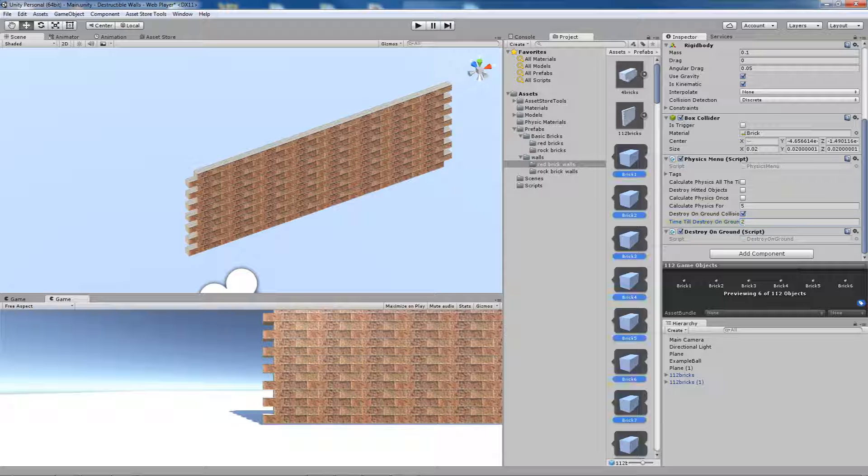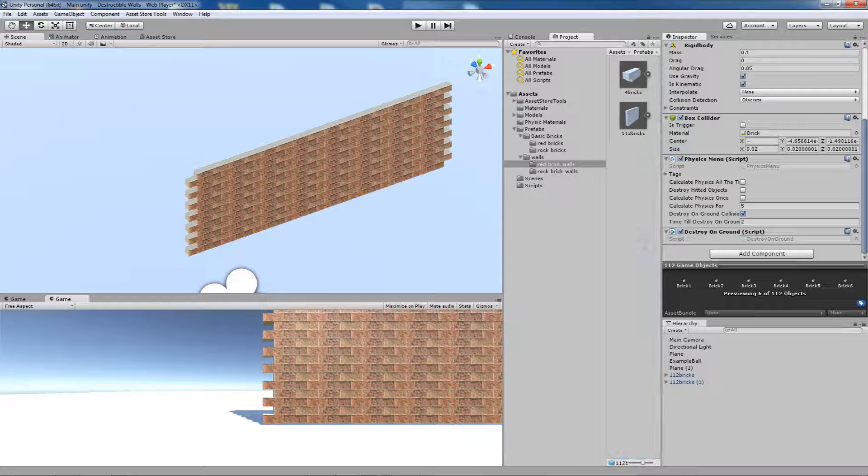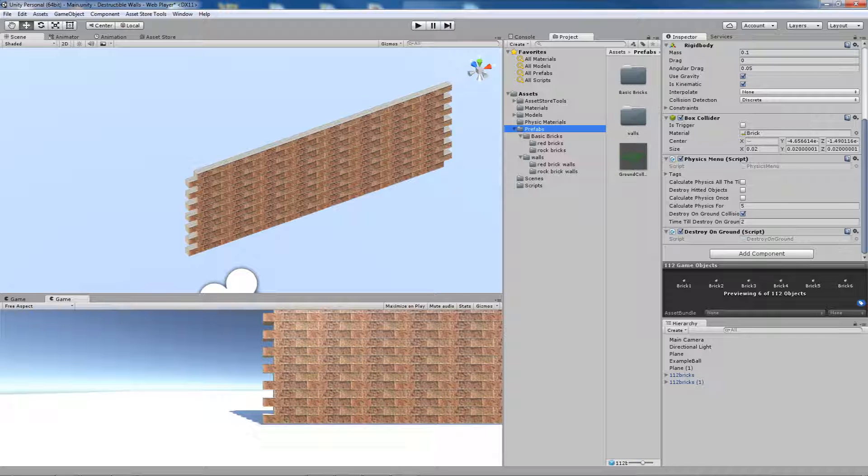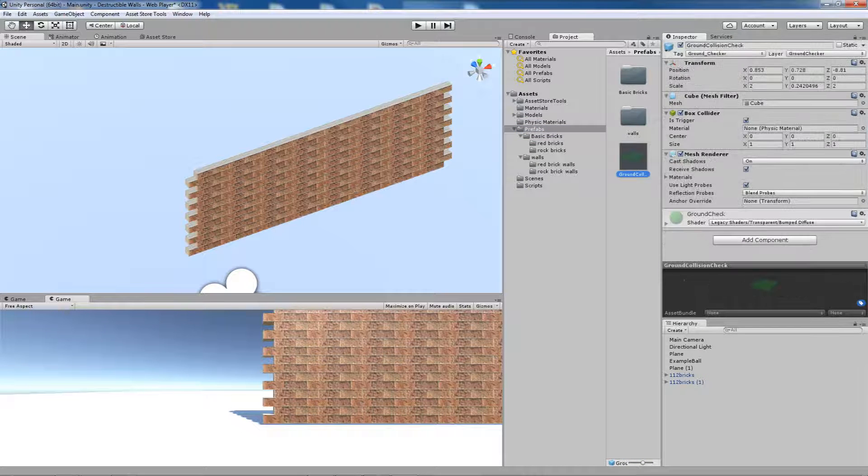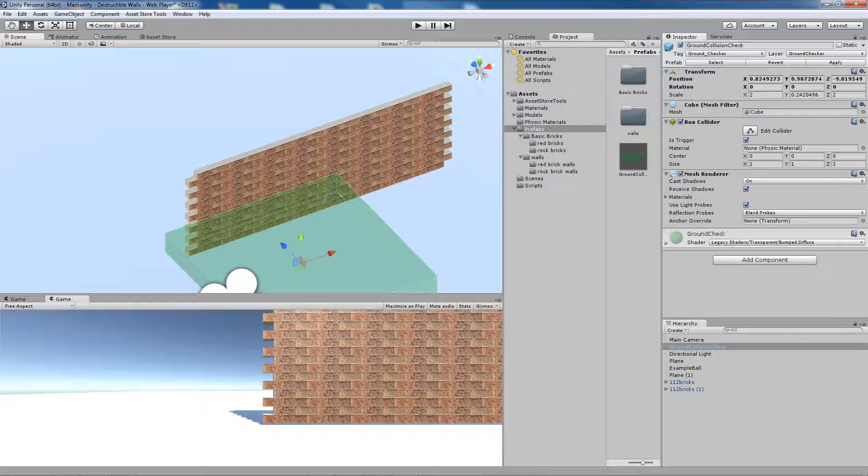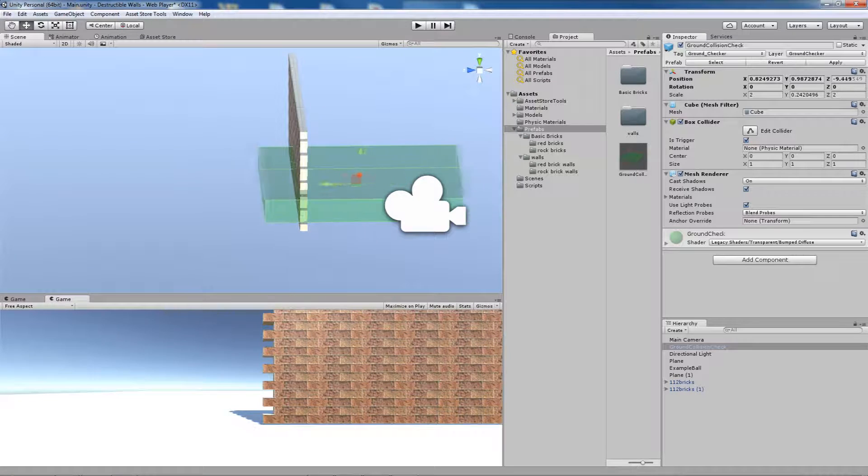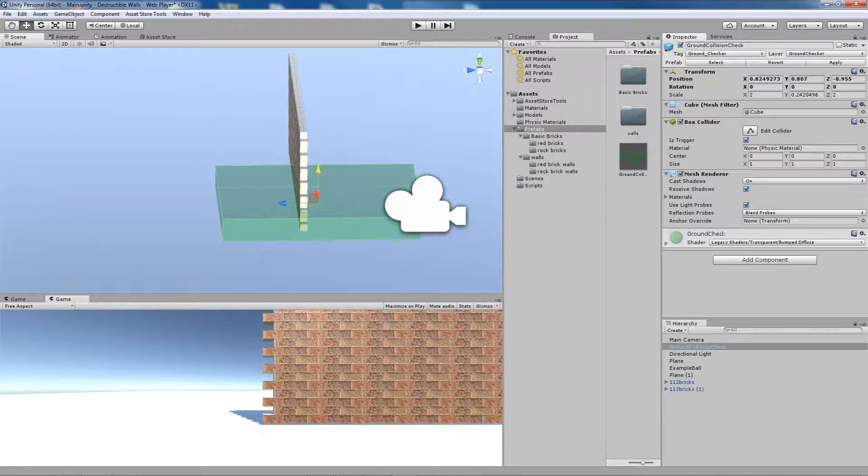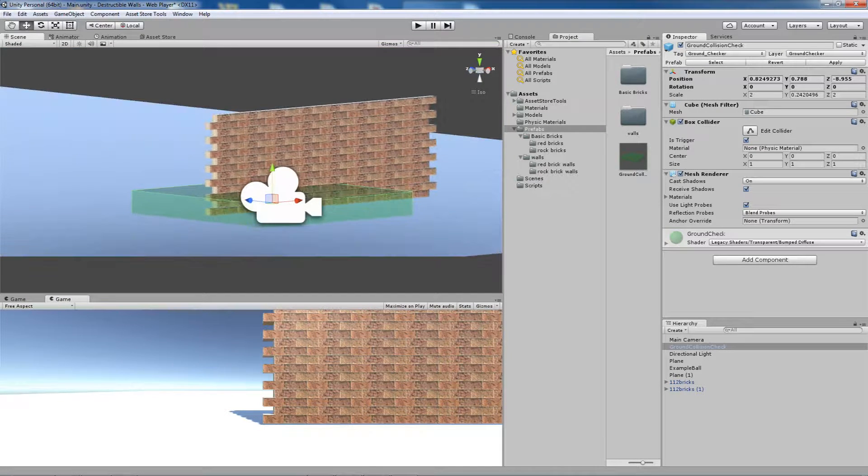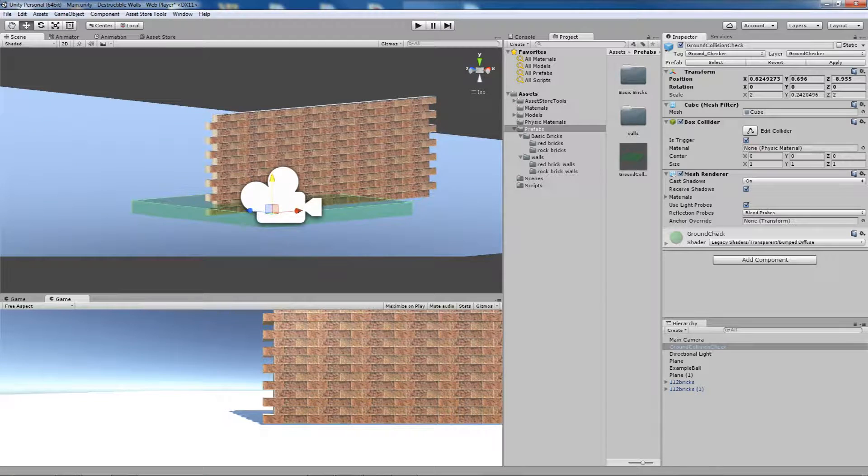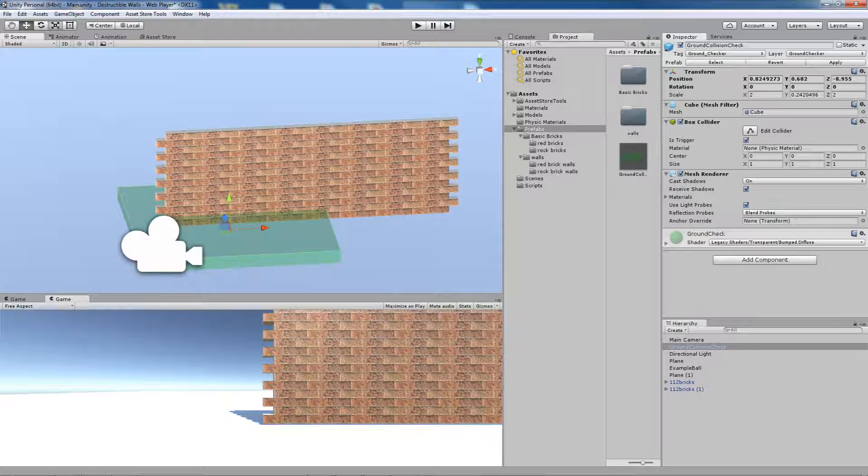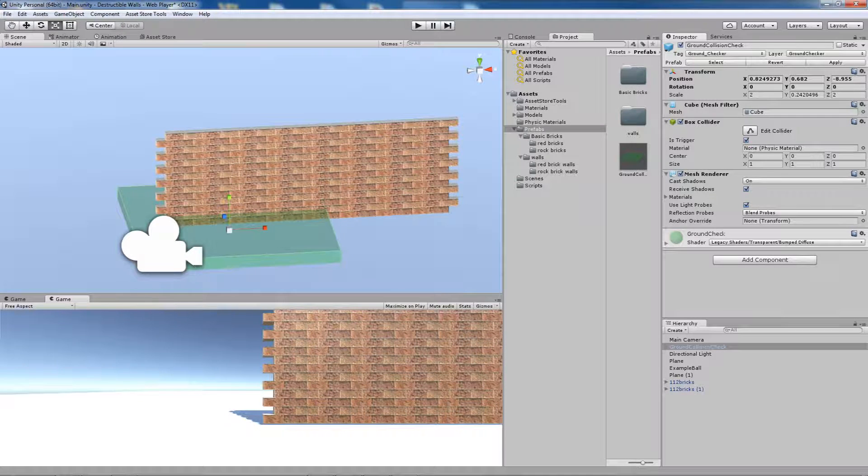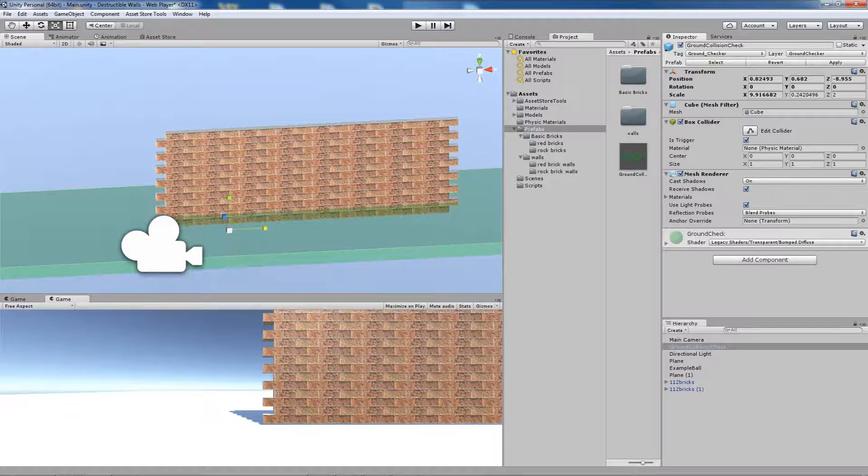In order to work correctly, you have to add one more prefab which is ground collision check. Just drag it to the scene, place it wherever you want, on whatever height you want, scale it, and see how it works.